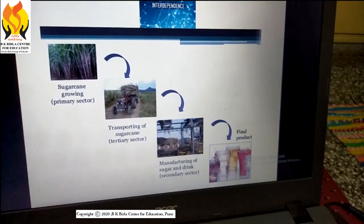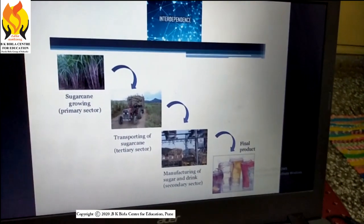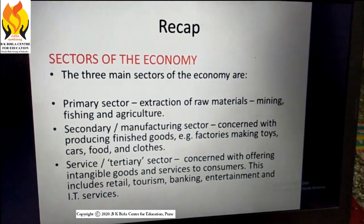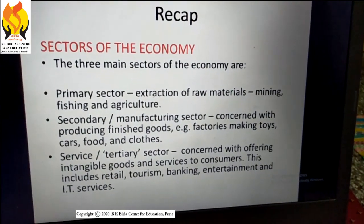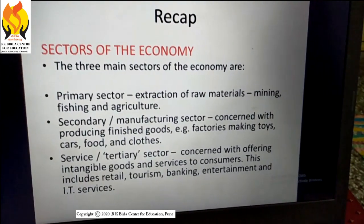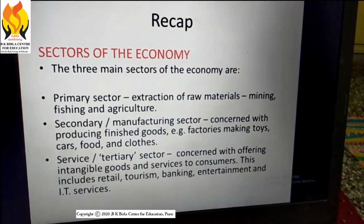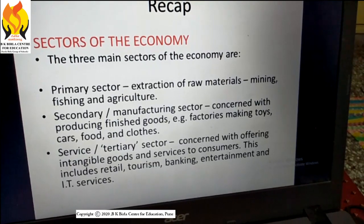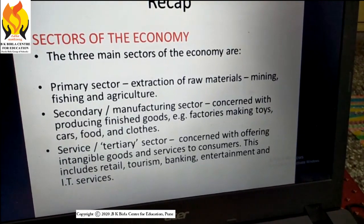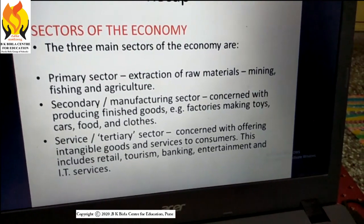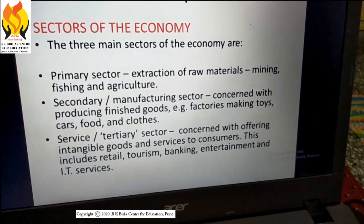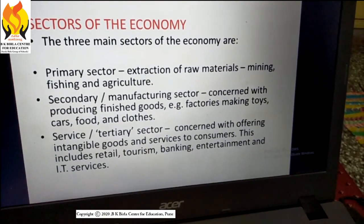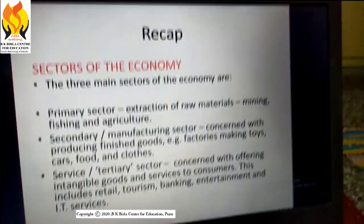So I hope you have understood that all three sectors — primary, secondary, and tertiary — are interconnected. To recap: the primary sector involves extraction of raw materials, with examples like mining, fishing, and agriculture. The secondary or manufacturing sector is concerned with producing finished goods, such as factories making toys, cars, food, and clothes. The tertiary or service sector is concerned with offering intangible goods and services to consumers, including retail, tourism, banking, entertainment, and IT services.